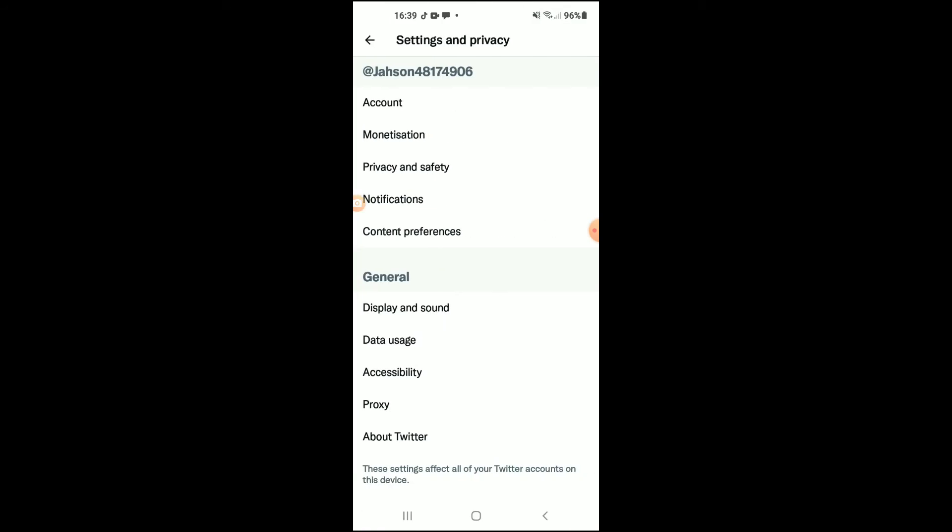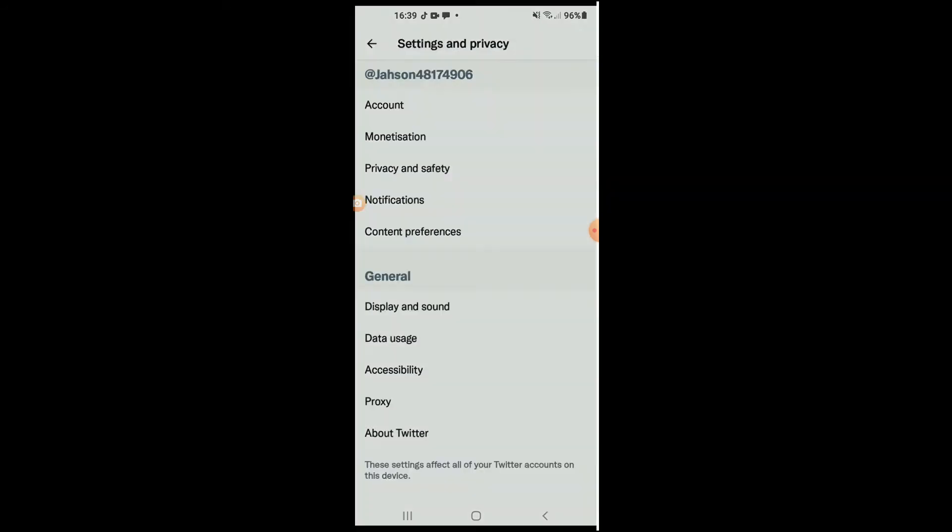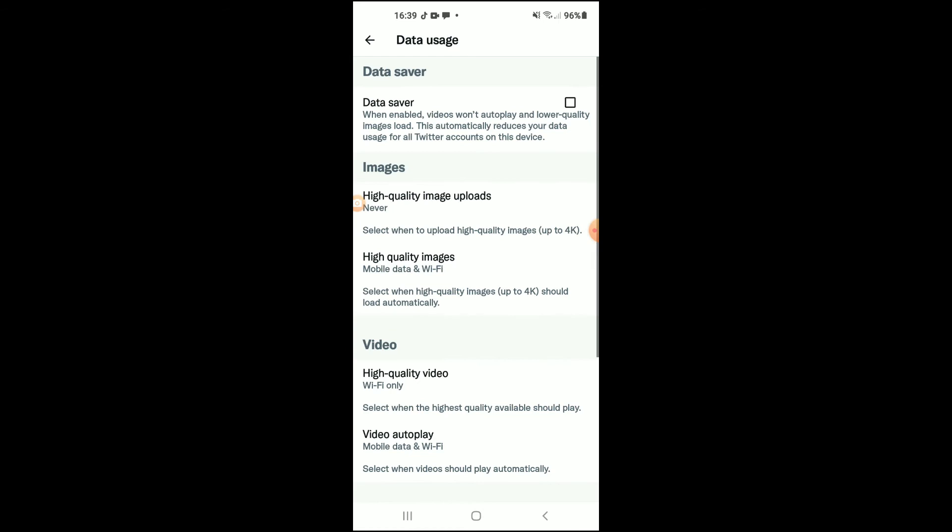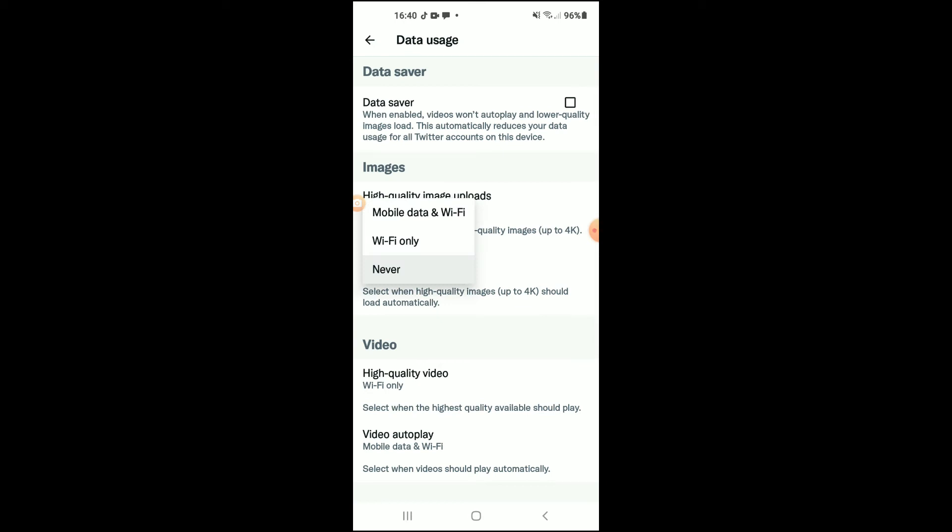Next, you're going to tap on Data Usage. Here you can see right below Images, High Quality Image Uploads. At the moment, mine is set at Never. You're going to tap on that and select Mobile Data and Wi-Fi.